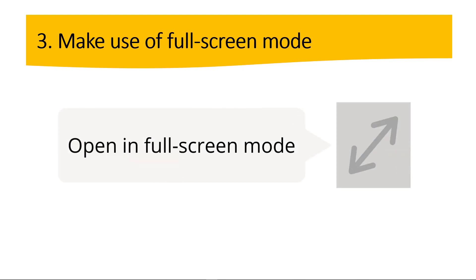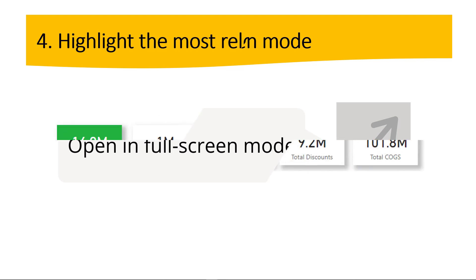So now let's go to the next point. Make use of full screen mode. So this is a nice tip as well. When you guys are presenting a dashboard, you need to display it in full screen mode. So avoid any type of distractions. We want to be focused on the key metrics that the dashboard has.